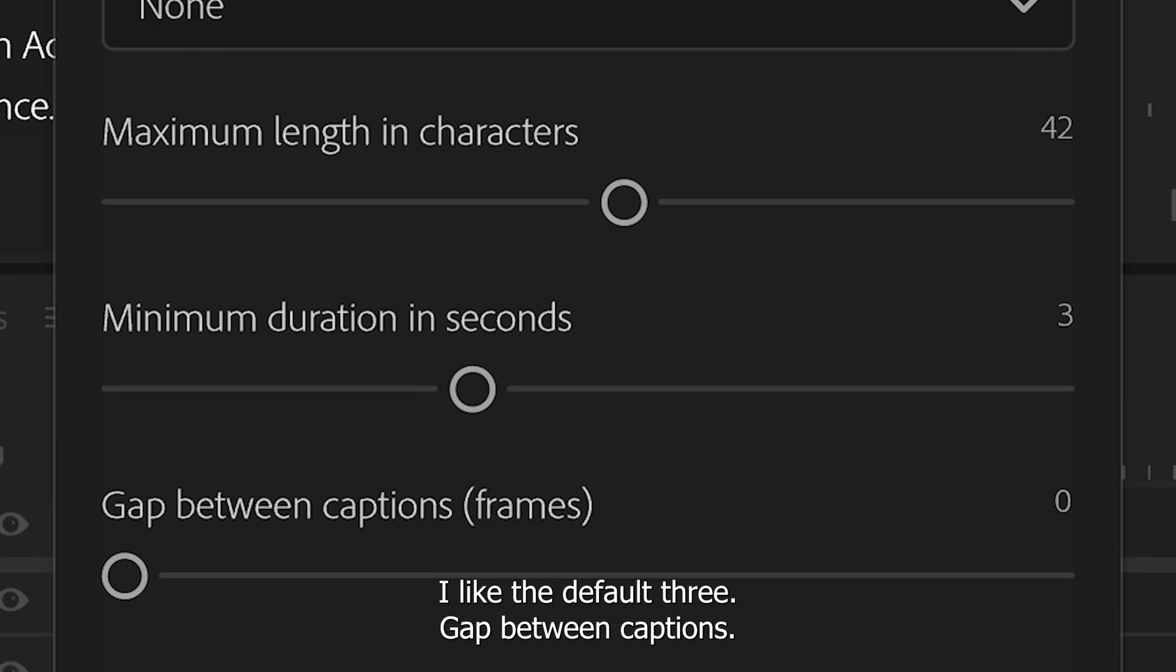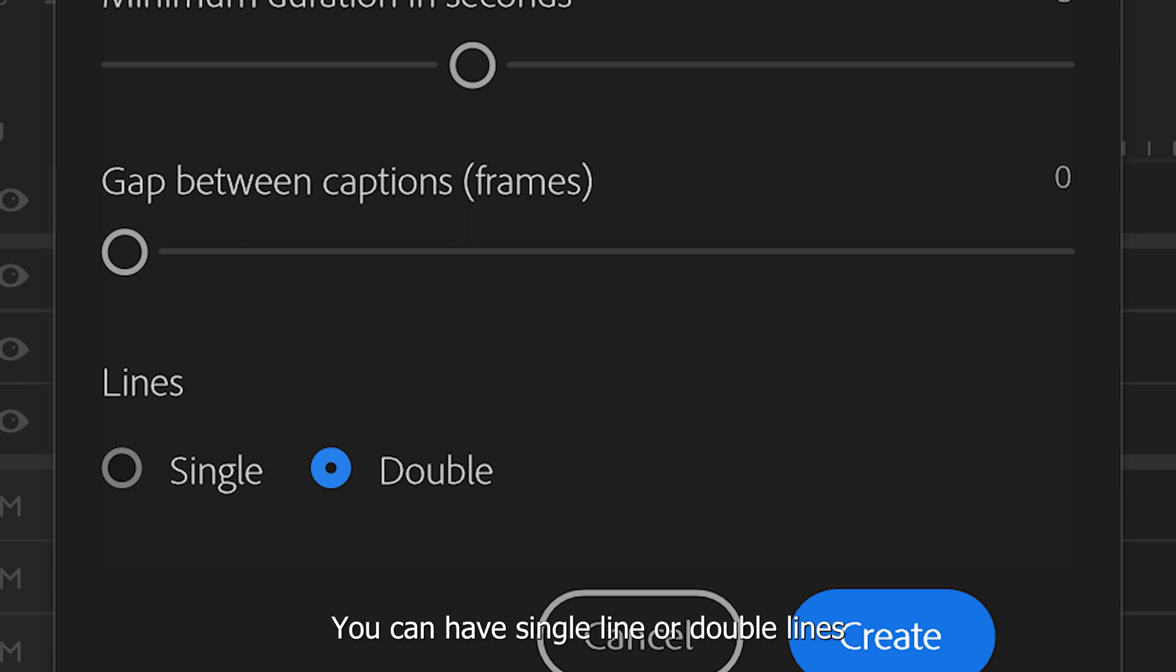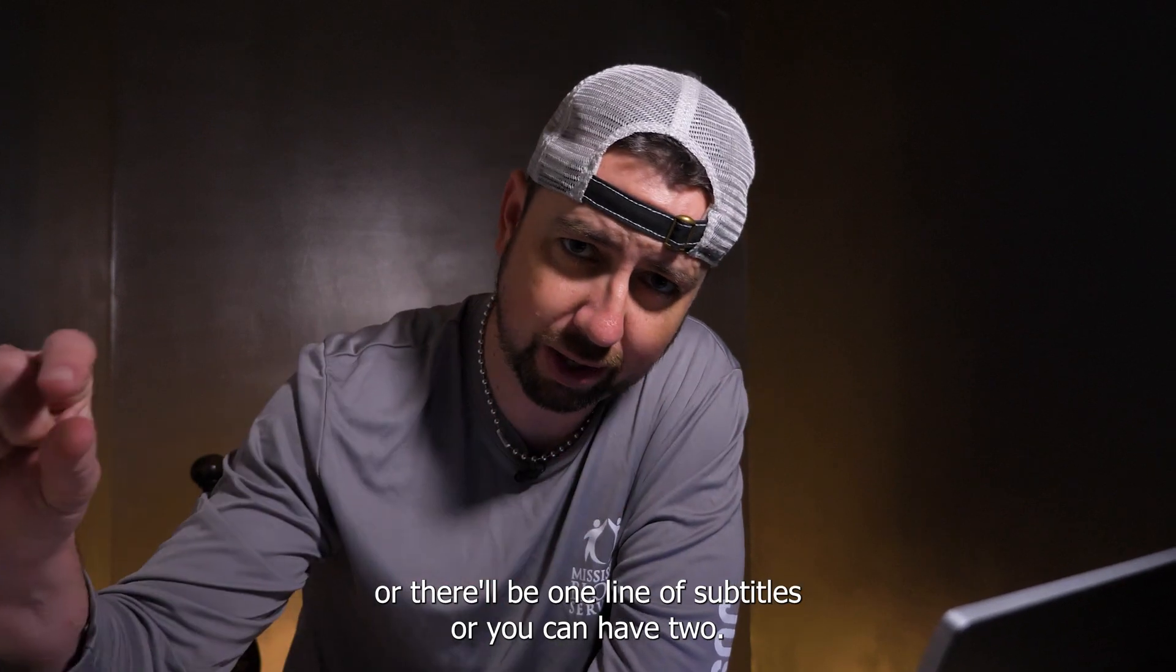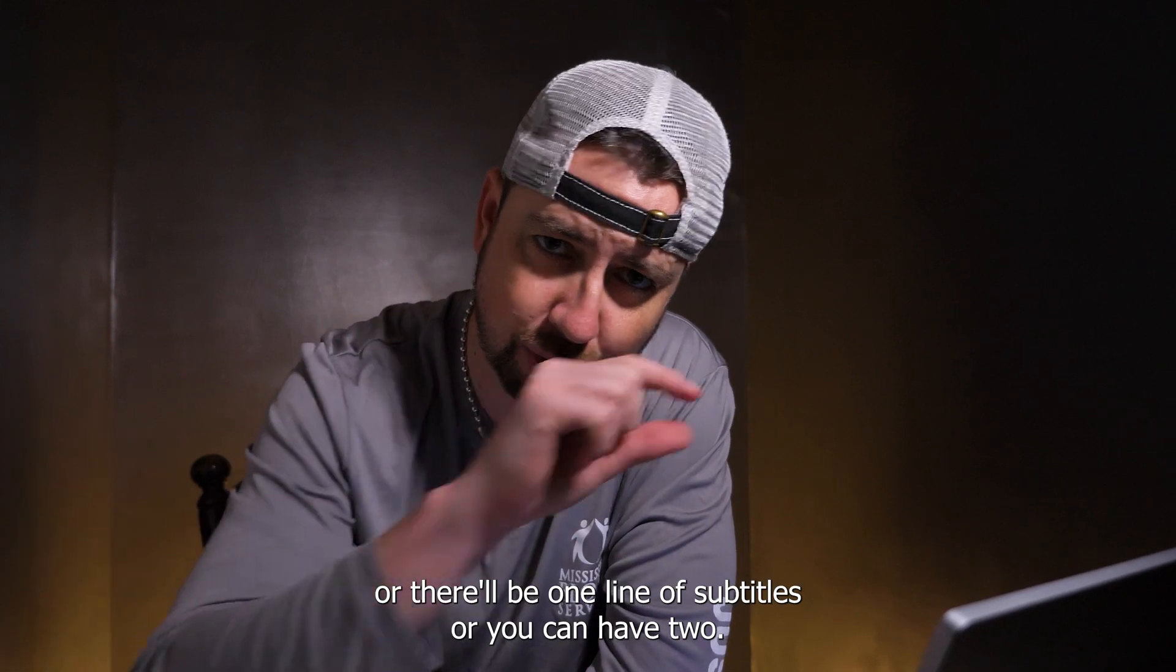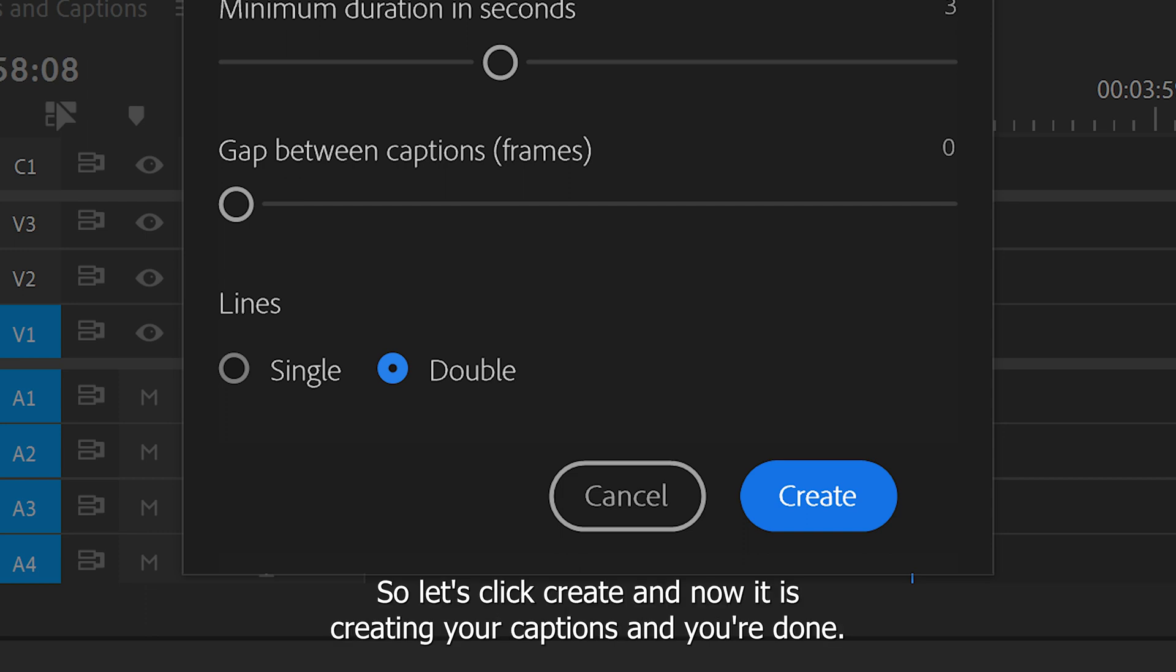Gap between captions. I don't really do that. I just leave it alone. Lines. You can have single line or double lines. So there'll be one line of subtitles or you can have two. I like the double just fine. So let's click create.